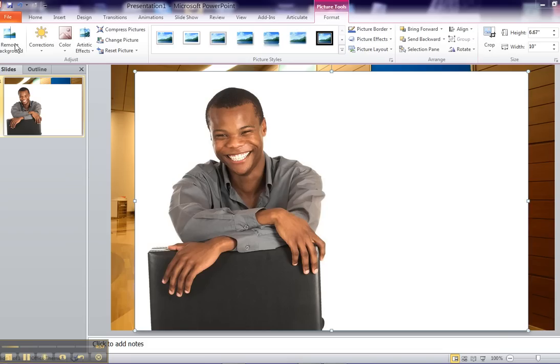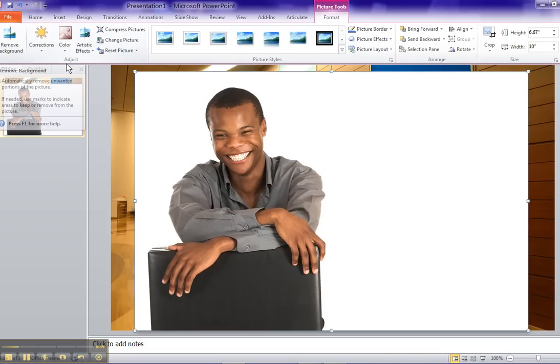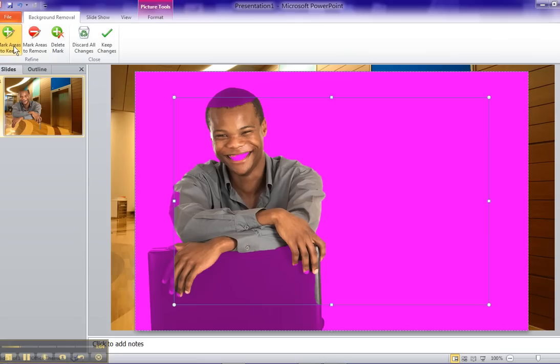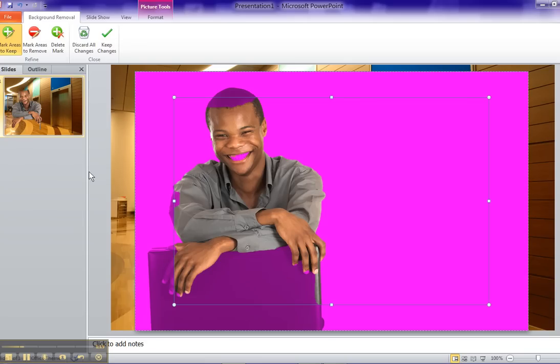We go over here to the Remove Background button and PowerPoint does its thing and removes most of the background. Now over here, you can see what it's removed. It removed a little bit too much, so we want to get some of that back.